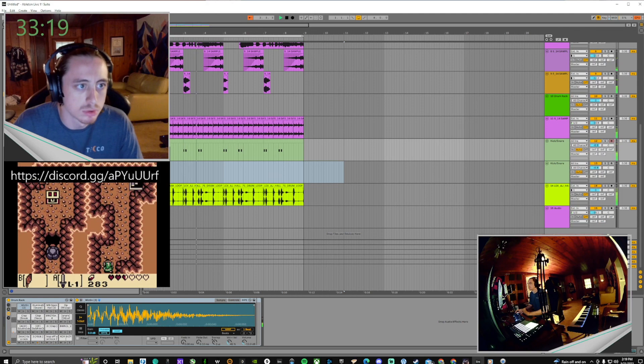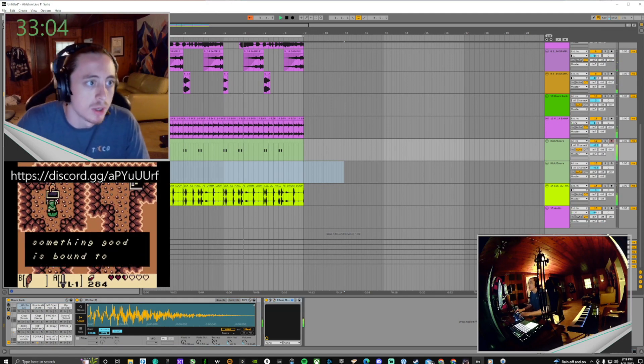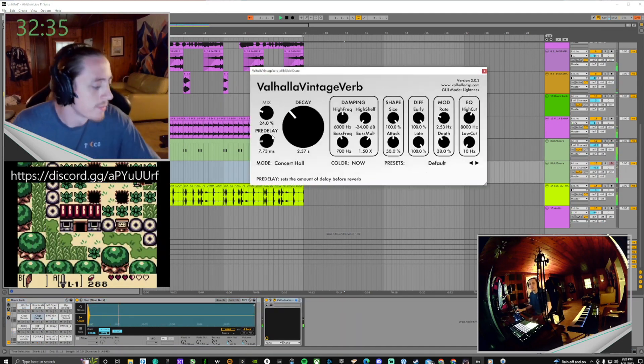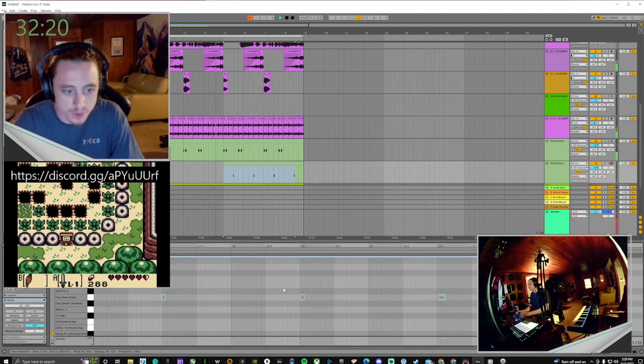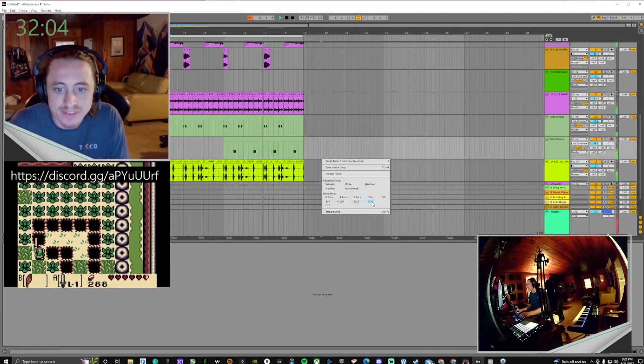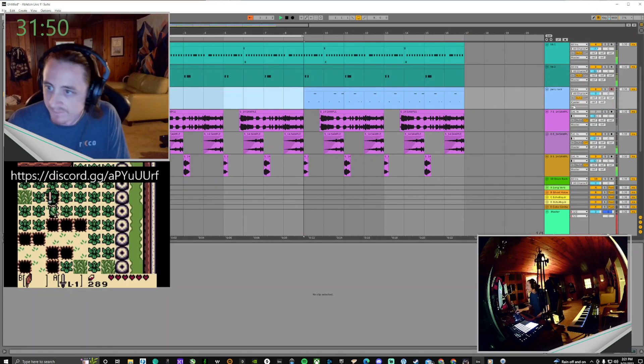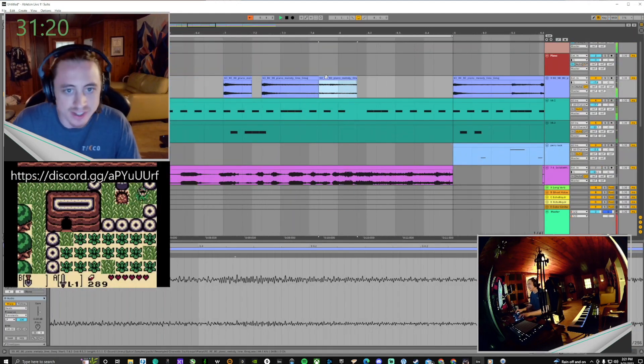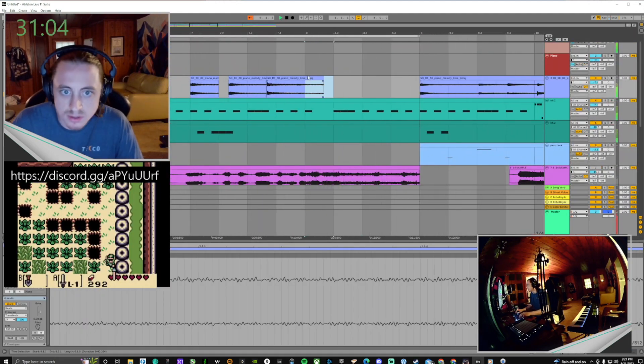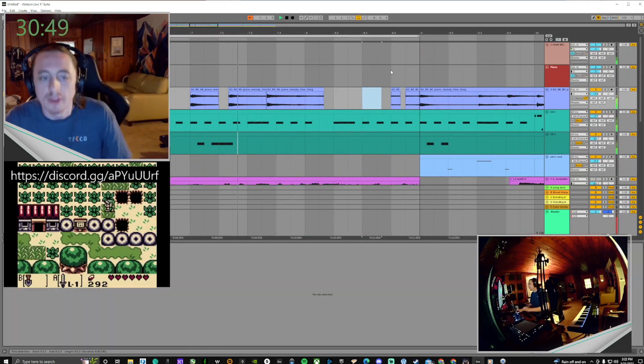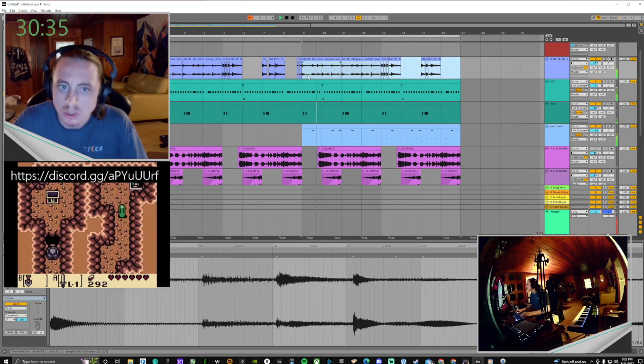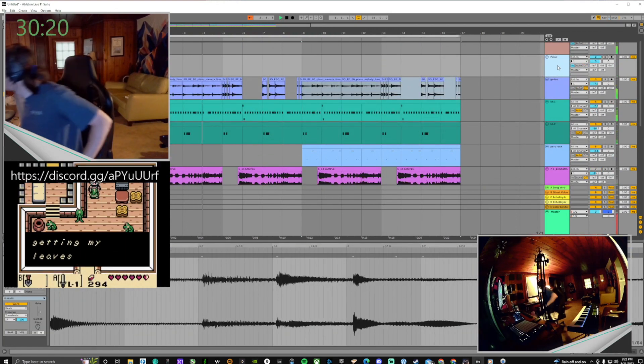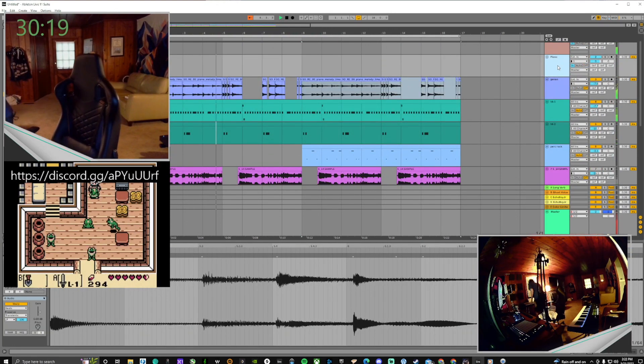So I'm really liking the way that this is sounding so far. I've got about 30 minutes left, so I take this time to double my loop. And much like a block of marble, I just sit there and chip away at it, adding details, adding sections, and adding transitions in between those sections.